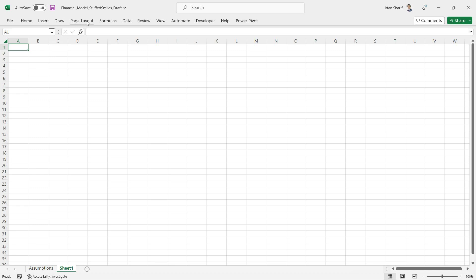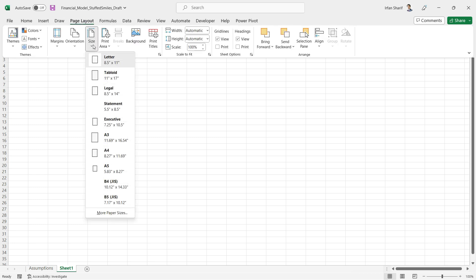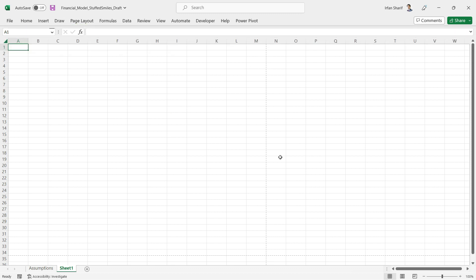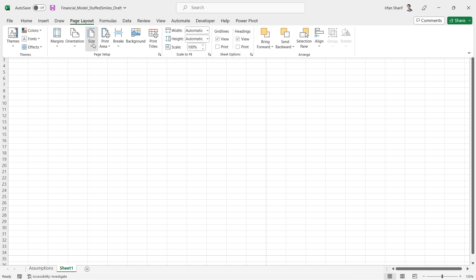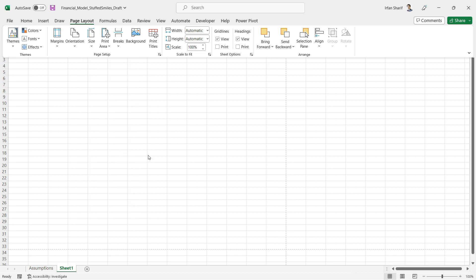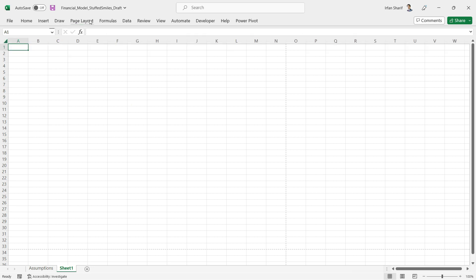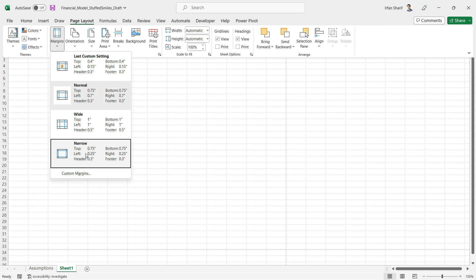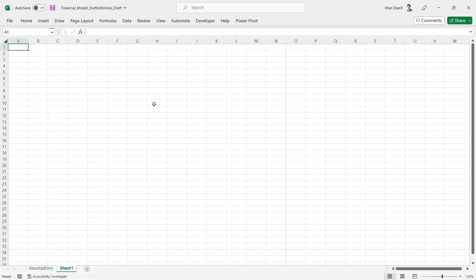For that, I'll go to Page Layout and set the page orientation to landscape. Now you can see the lines showing your page size. I'll also change the page size to A4, since that's what we typically use for printing. For margins, I'll stick with normal for now, but we may change to narrow later — we don't need to worry about that right now.